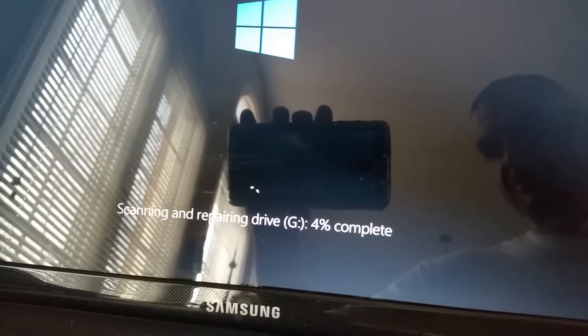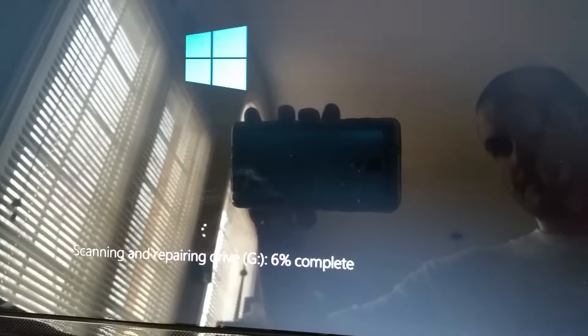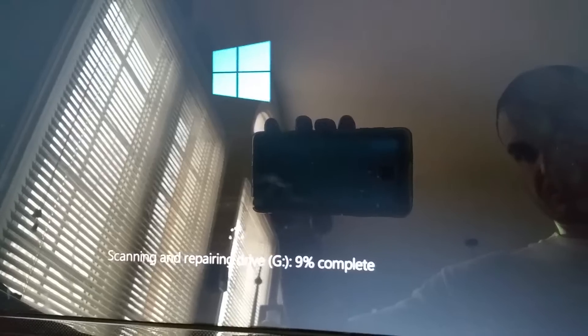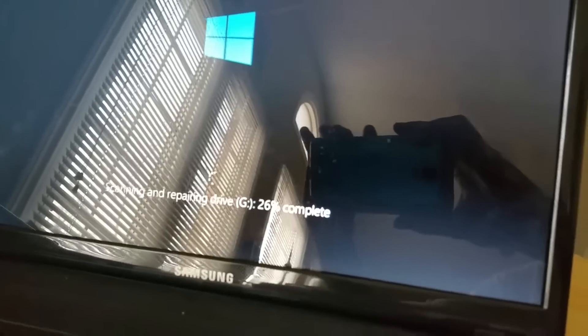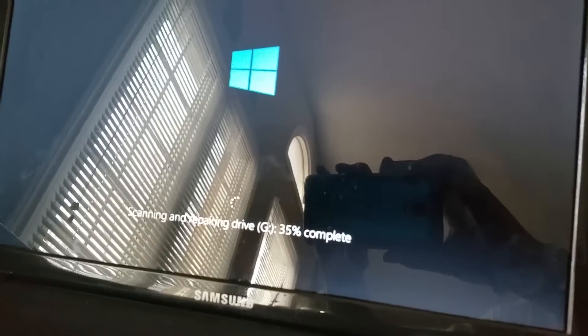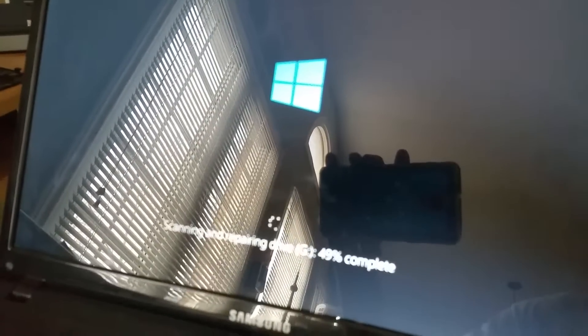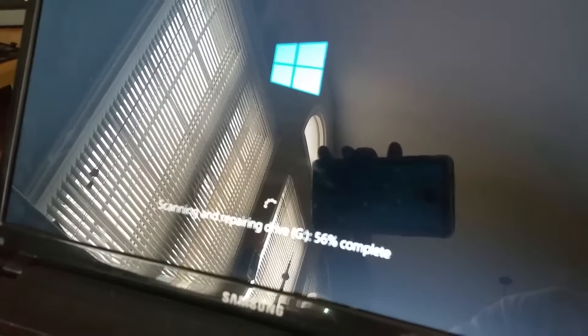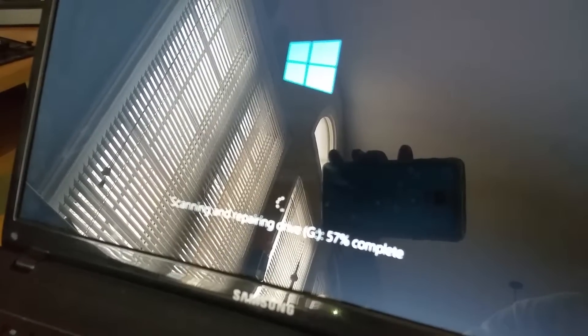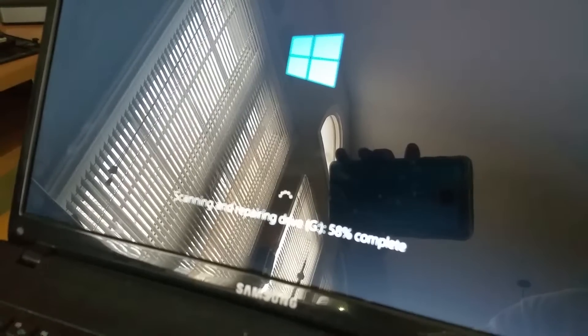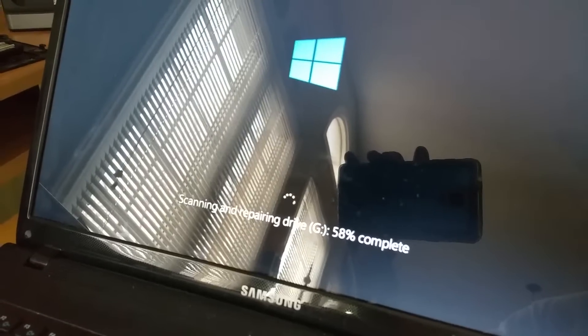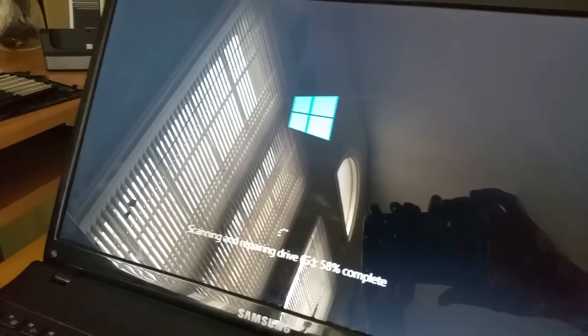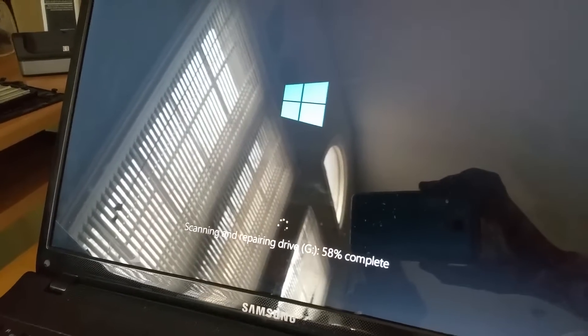Scanning and repairing drive. Okay, so I'm going to pause the video. In a couple of minutes... be right back.